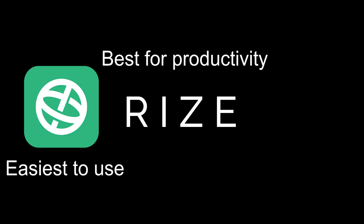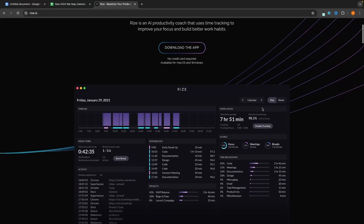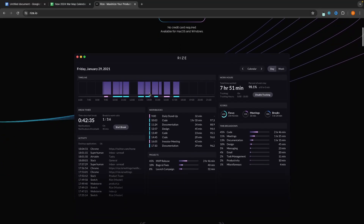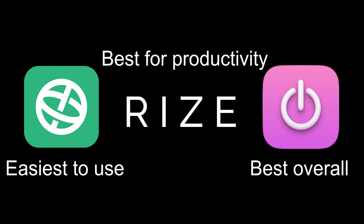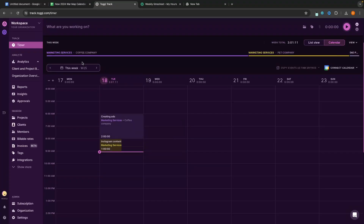The first is the easiest to use. The second is going to sit on your computer and track everything you do to show you how productive you are being, what websites you waste the most time on, and allow you to set goals to be more productive. The third is going to be the overall best time tracking tool for tracking your own projects and tasks or tracking time you spend on client work.